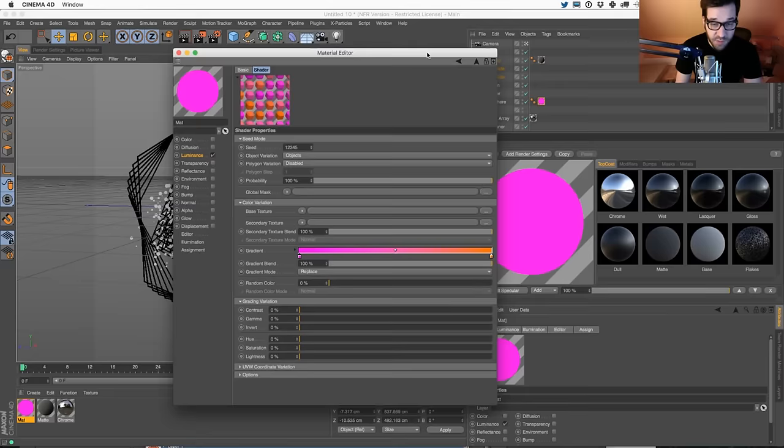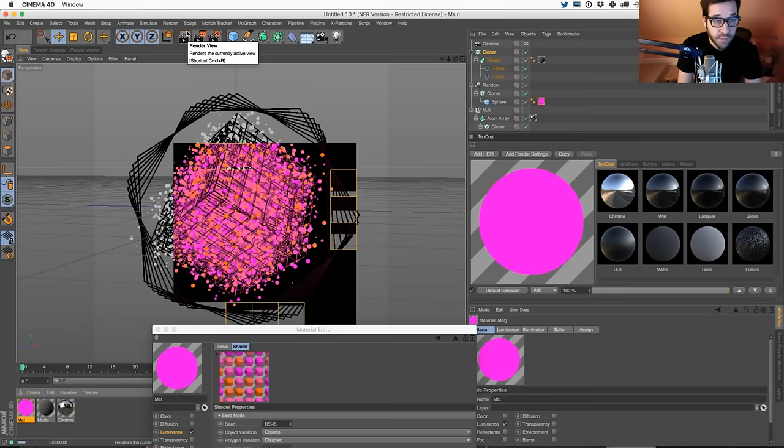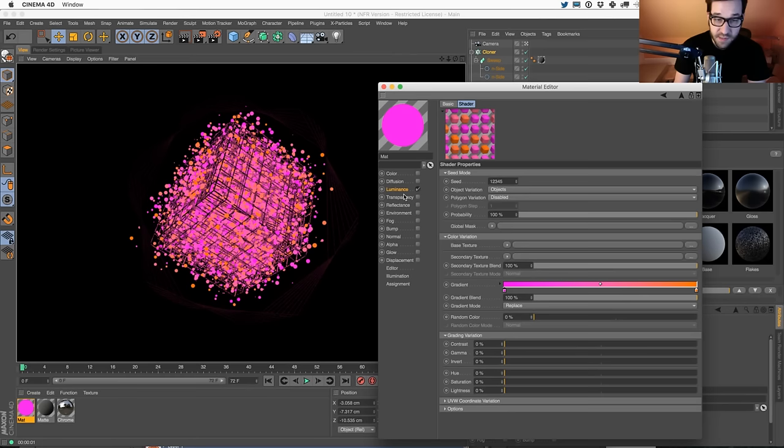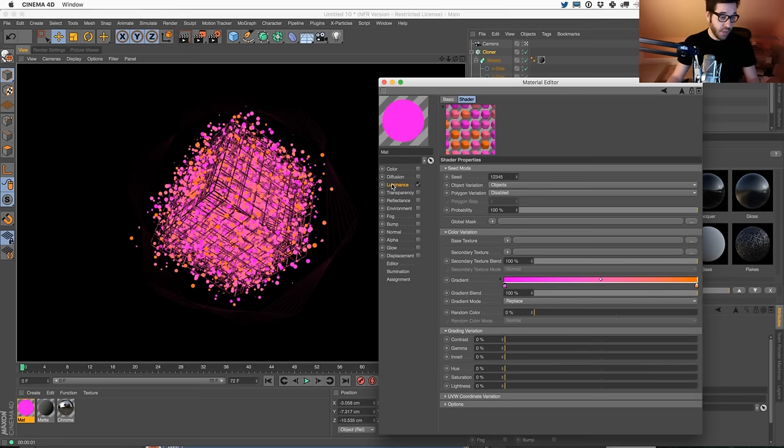If you're not familiar with the variation shader, what it does is it colors your clones different colors based on where they are, or it's just a variation. This is really powerful - you can use this not just for reflection and colors, you can use this anywhere. Check out Chad's tutorial, it's pretty cool.